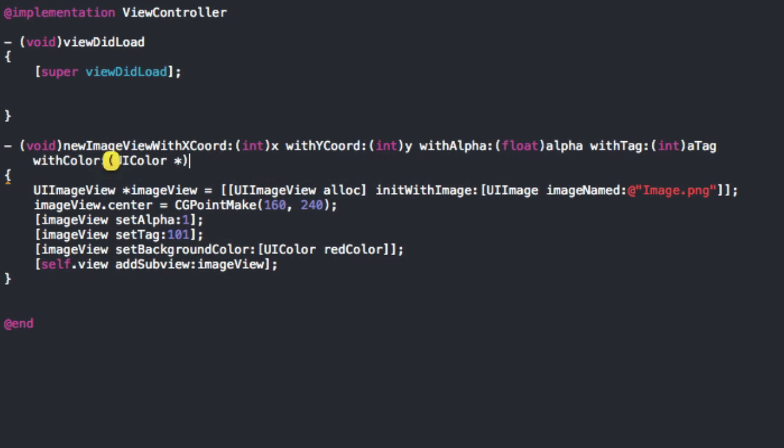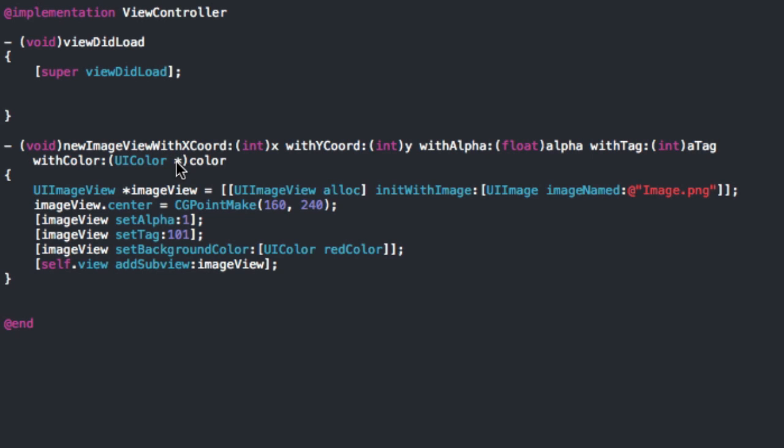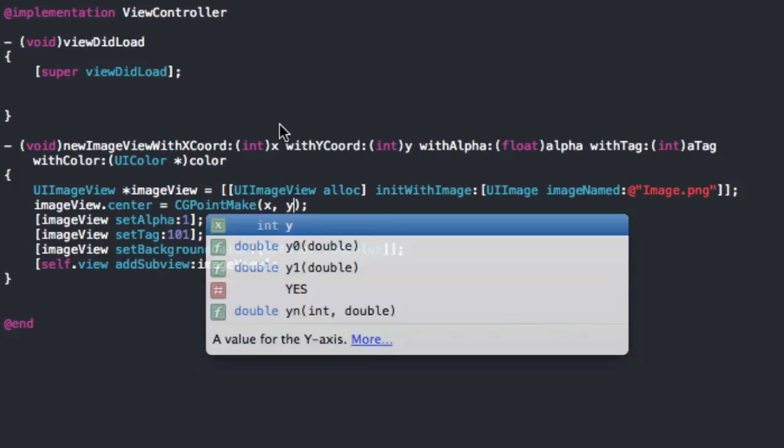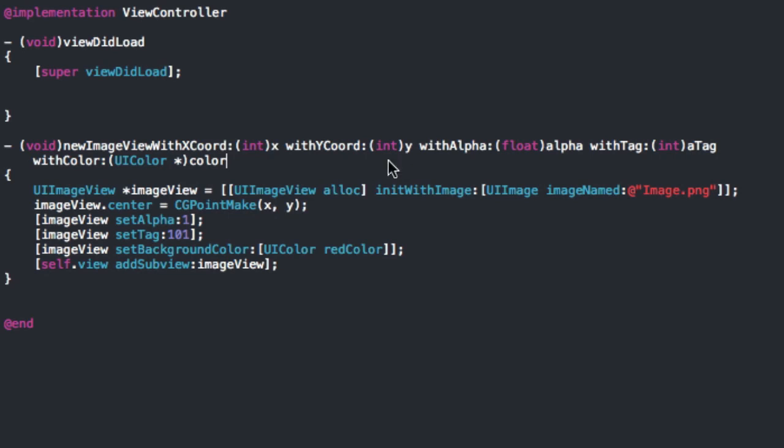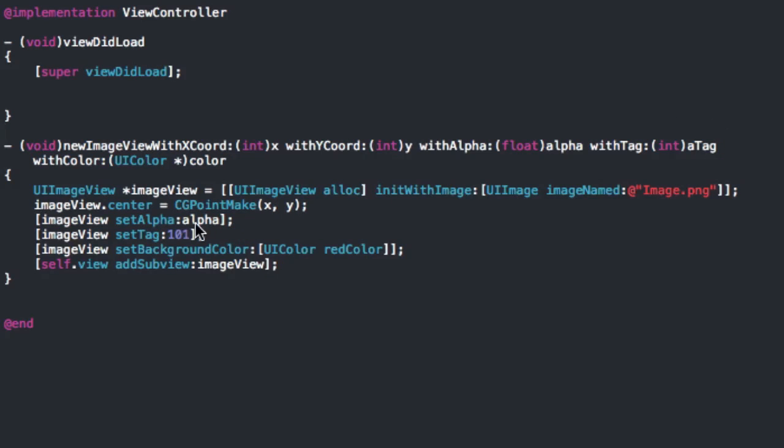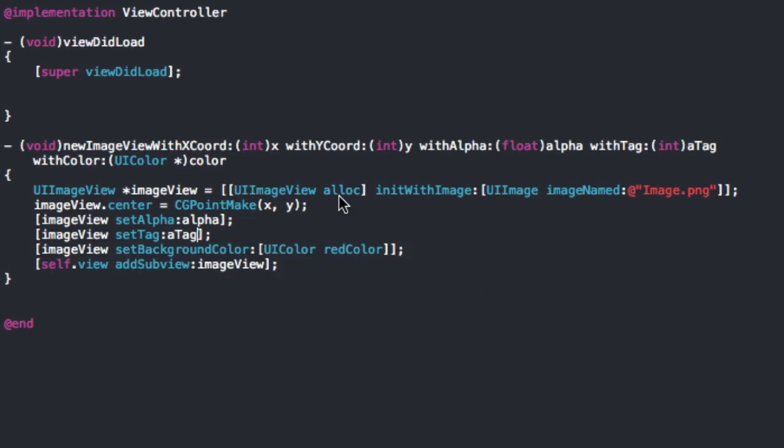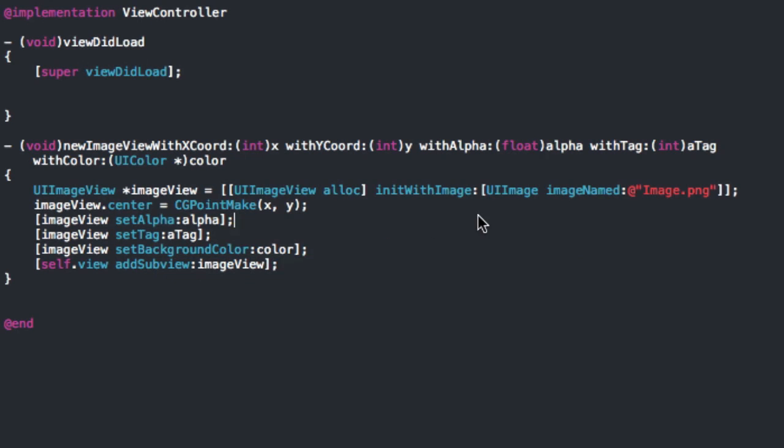Now what you want to do is go into here and change all of these to the variables that you set them to. So because we set this variable as X and this one as Y, we'll have X and Y. This one we called alpha. So we'll have the alpha down here. This one we called aTag. So we're going to do aTag here. And for this UIColor, we're just going to put in color. And now when you go back up here, we're just going to do self, newImage.